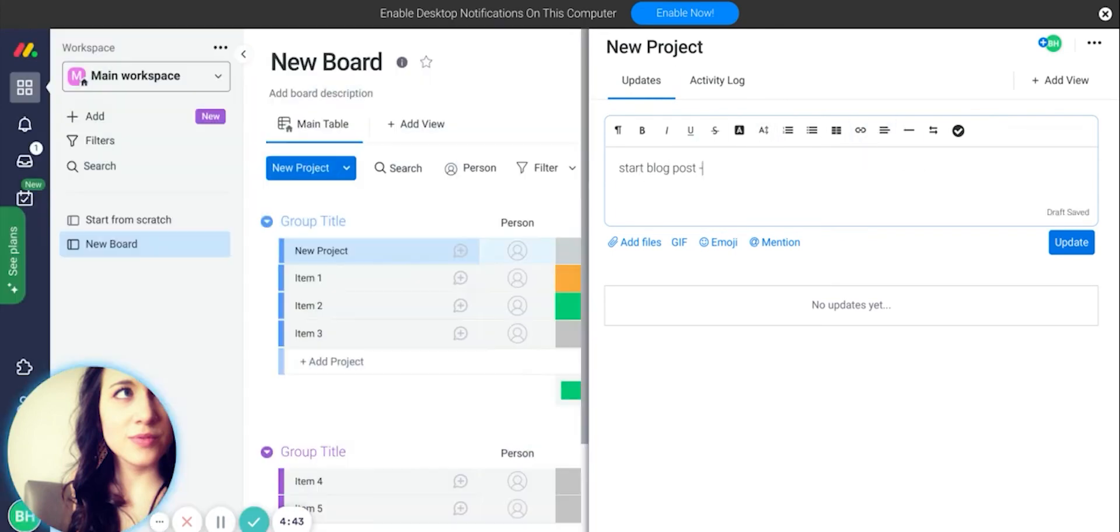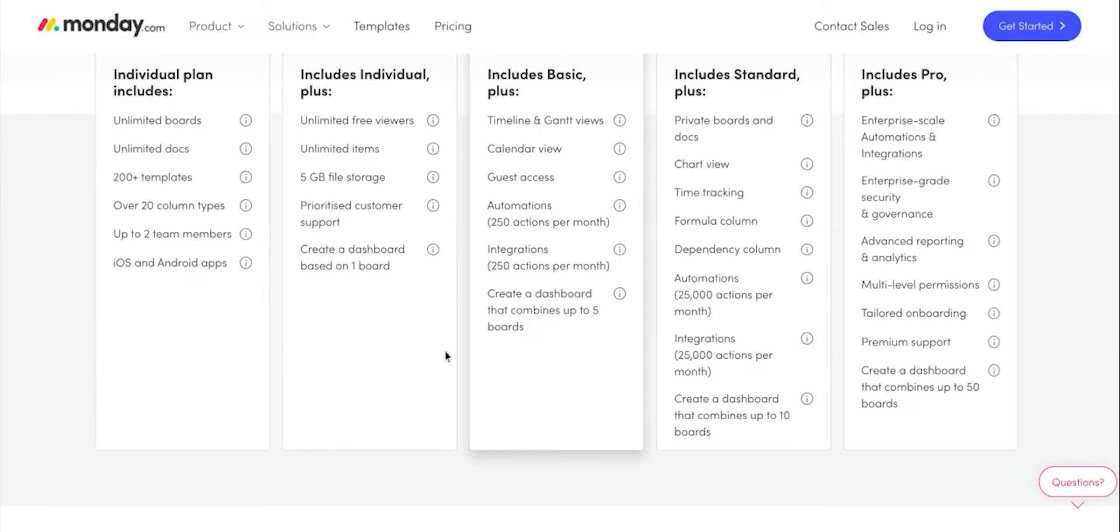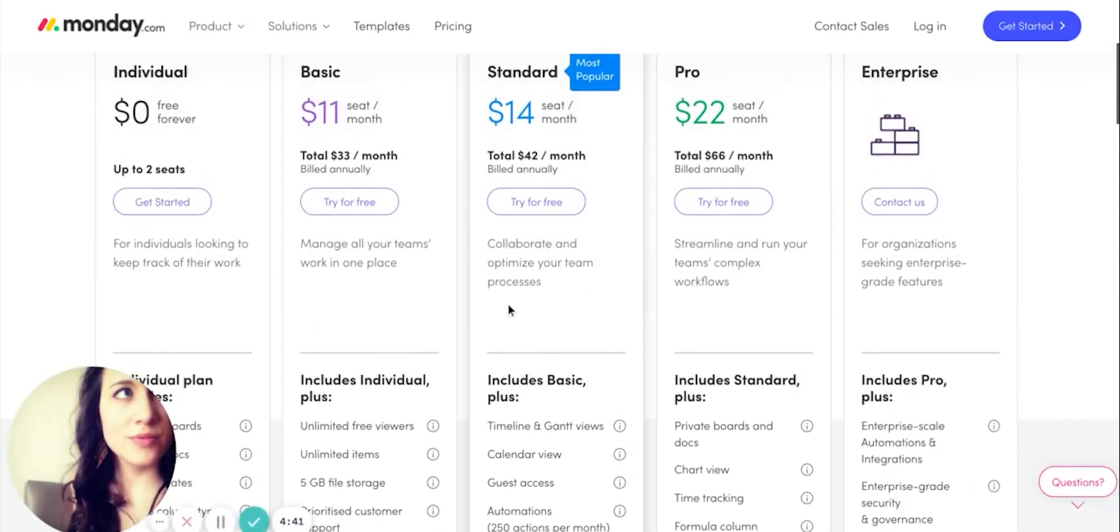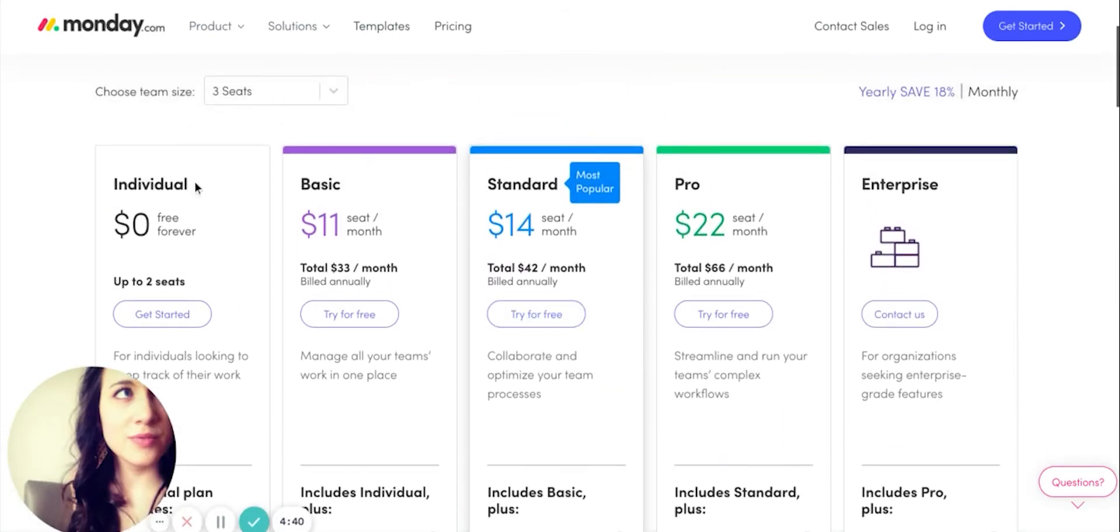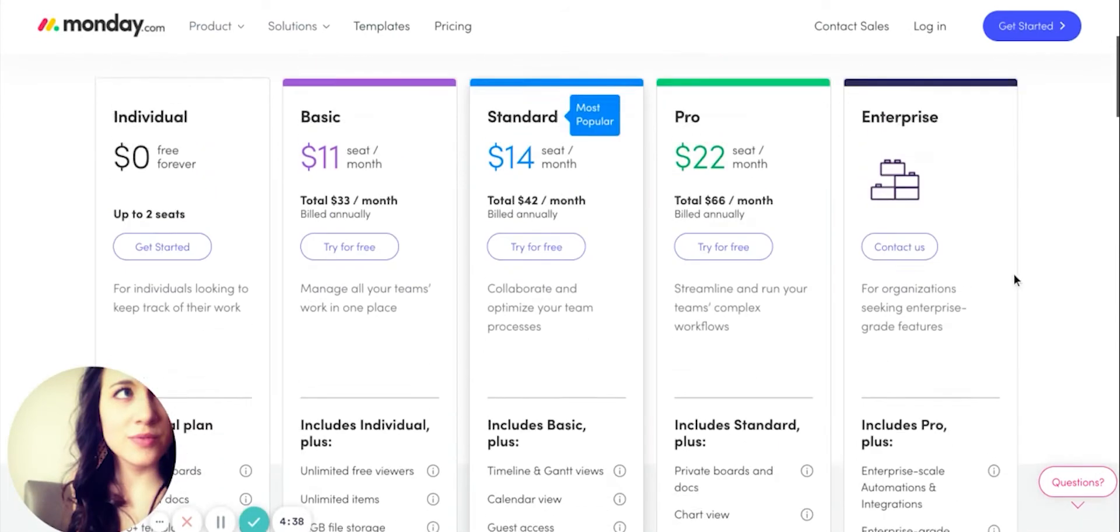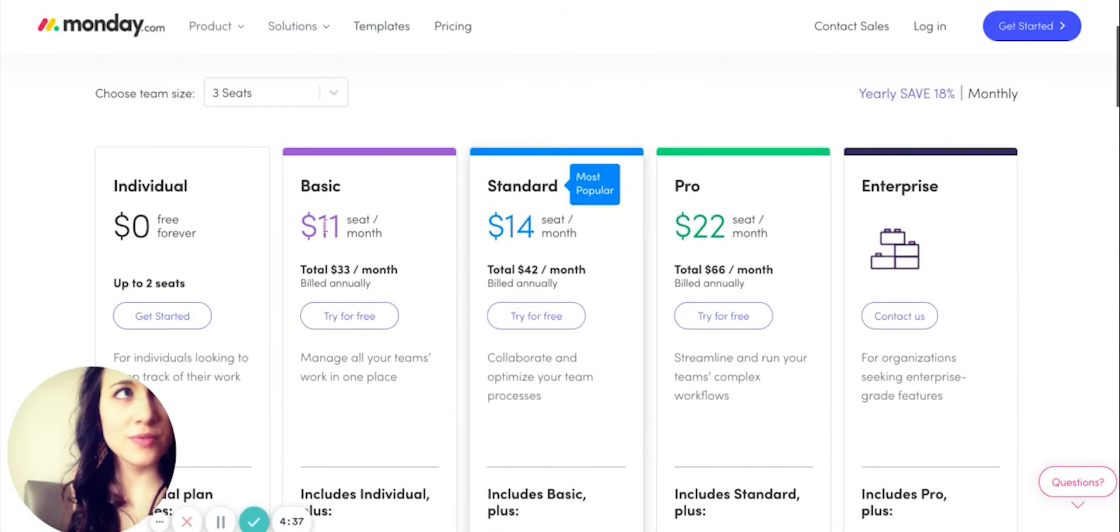It also has a less convoluted pricing scheme than Wrike. You'll notice there's less add-ons and just basic tiers that you climb up as you need more features.